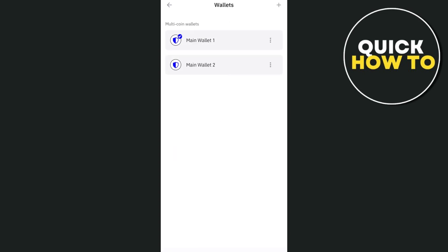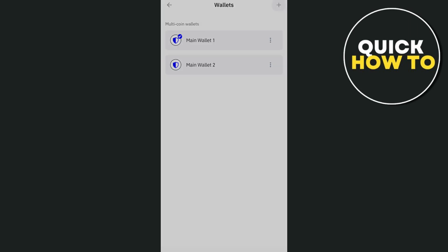Now, if you want to add existing wallet, just select the plus icon at the top right hand corner of your screen. Here you have two options: create new wallet or add existing wallet.